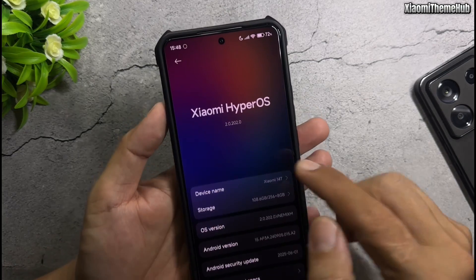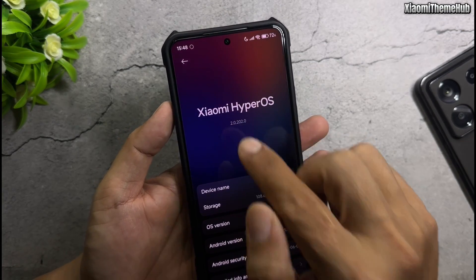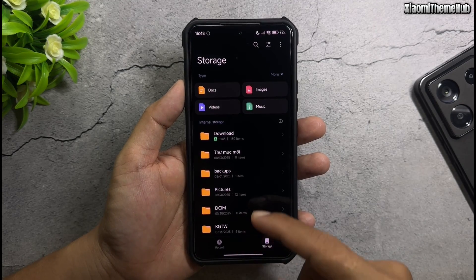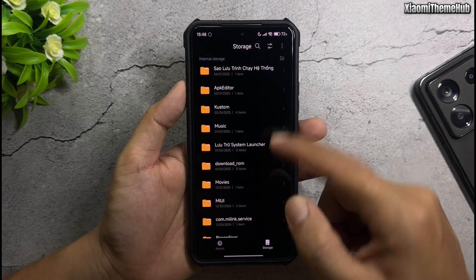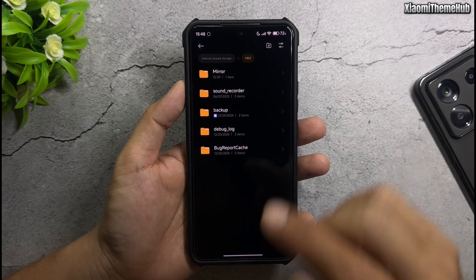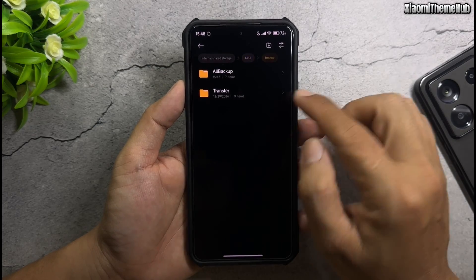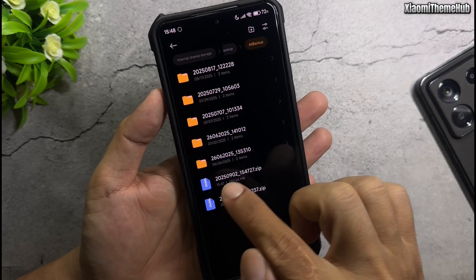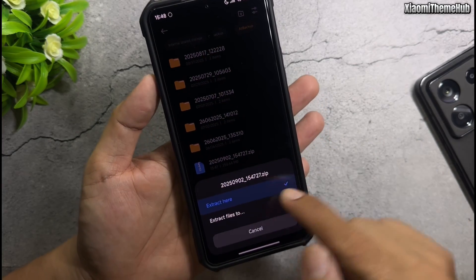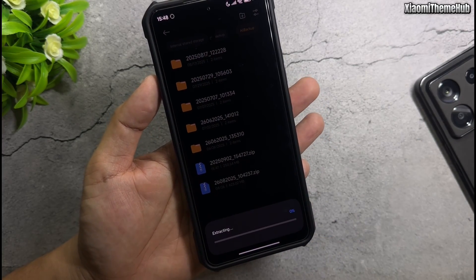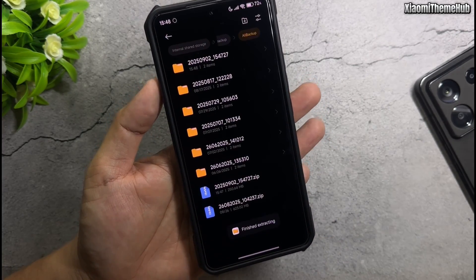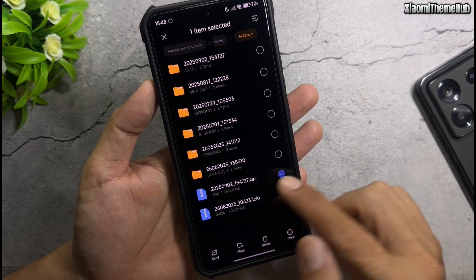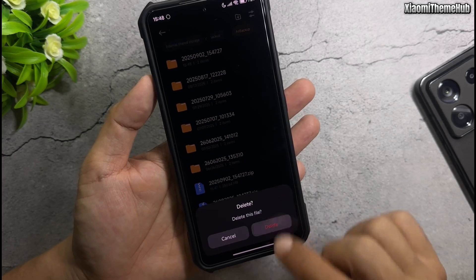My device is running HyperOS 2.2. With HyperOS 2.2, you need to take one extra step: open the MIUI folder, then Back Up, then All Backup. Extract the backup zip file. Devices running lower versions like HyperOS 2.1 don't need to perform this step. After extracting, you can delete the backup zip file.